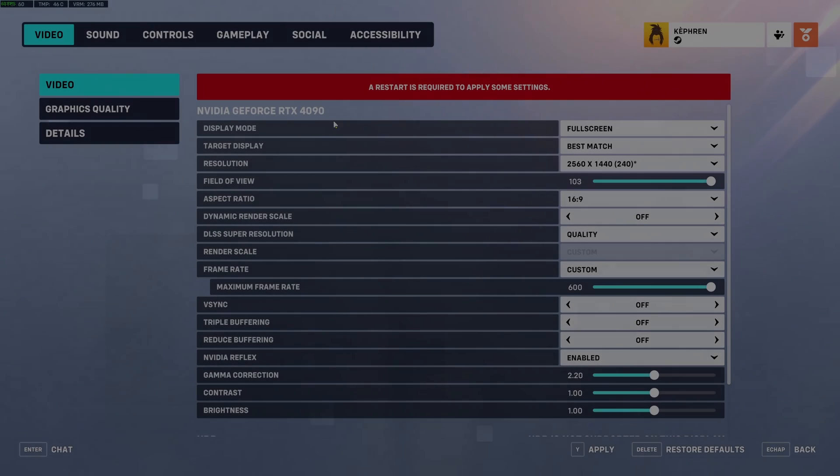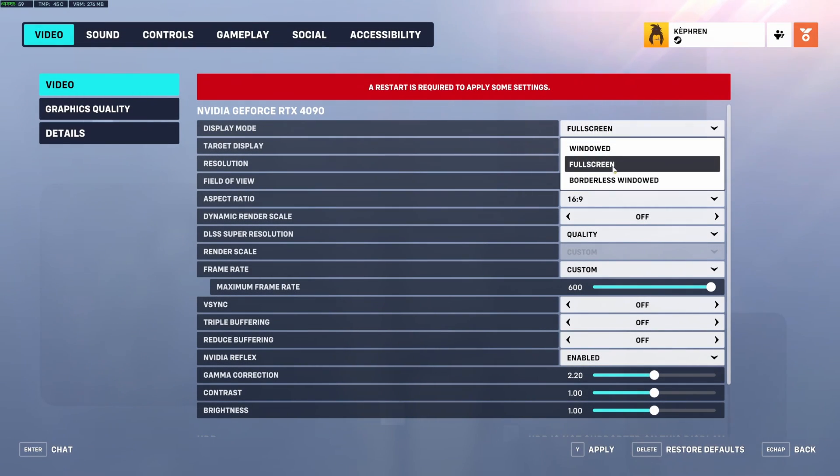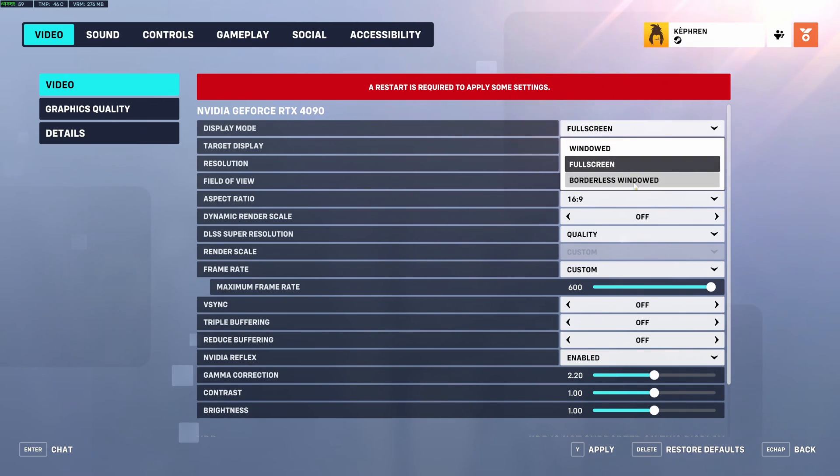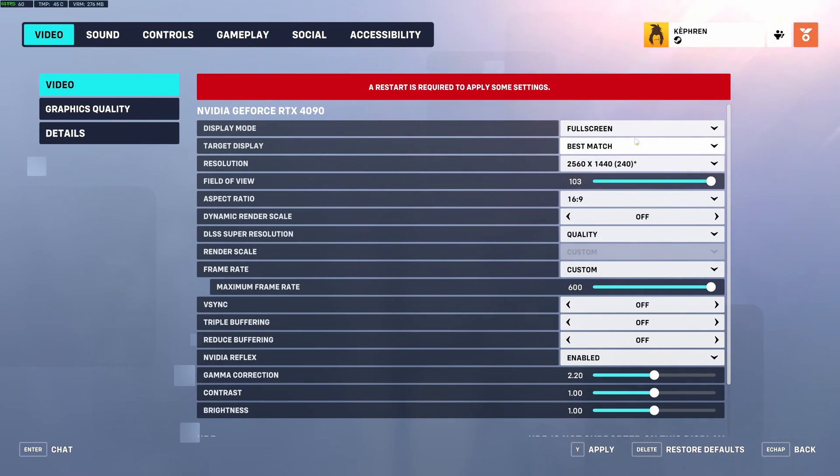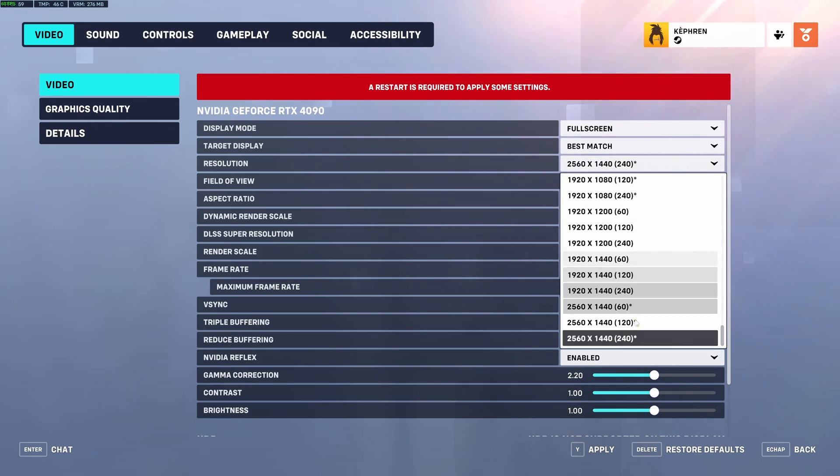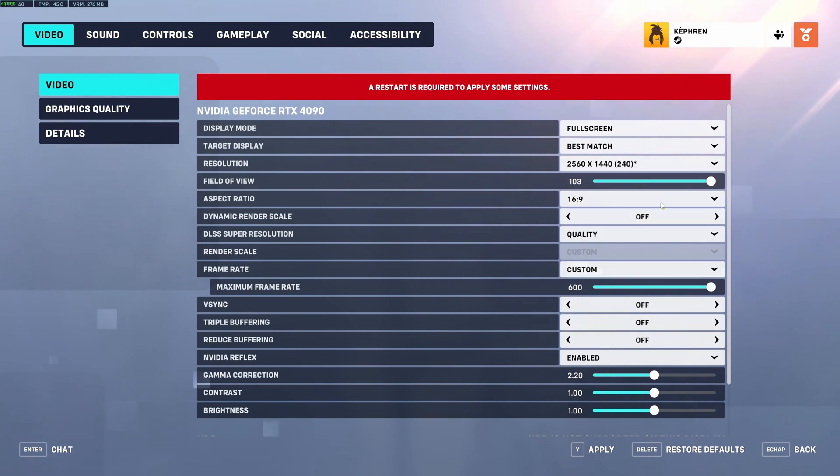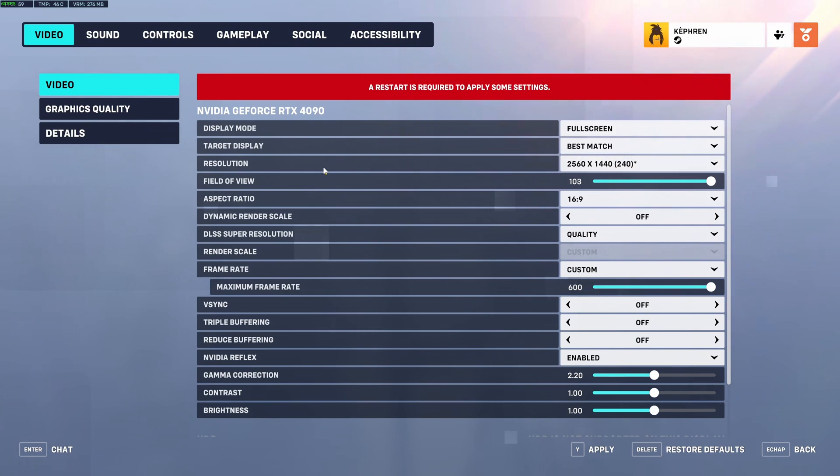So now inside of the game. The first one is display mode. Make sure that you're playing full screen. Don't use window or borderless. It will cause you some stuttering sometimes. Target display, just use the one that you want to use. Resolution, I'm playing native. Super important. By default, mine was at 60 Hz. Make sure that you're using the native amount of Hz of your monitor. In my case, it's 240. So choose 240. Super important, this setting.